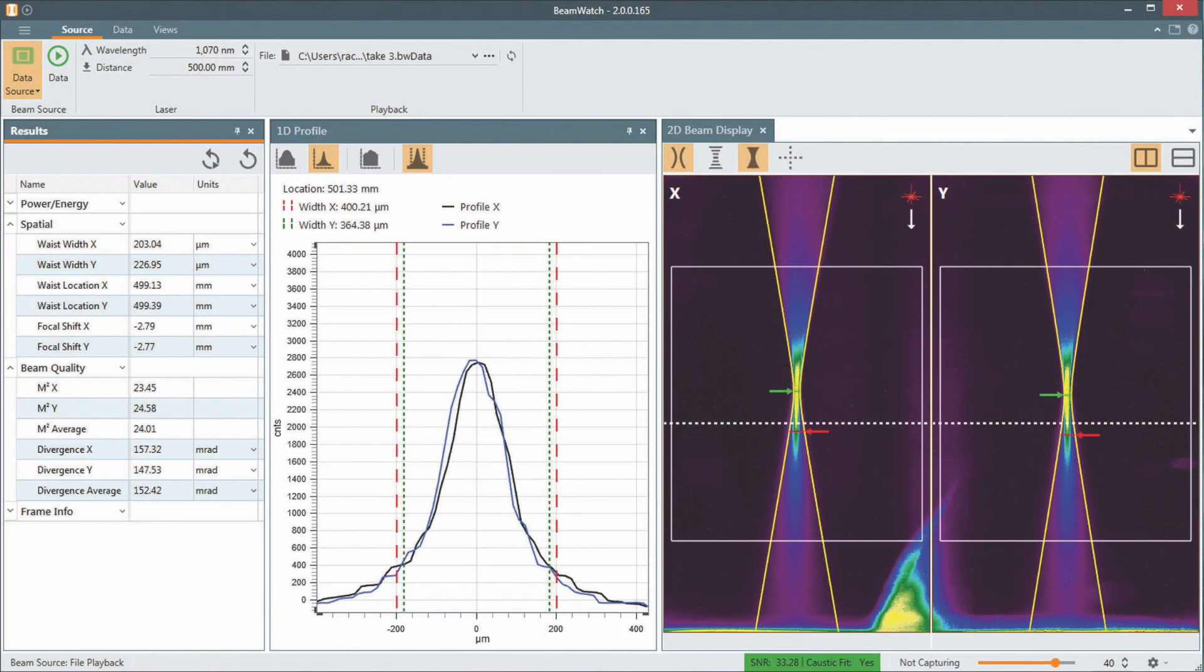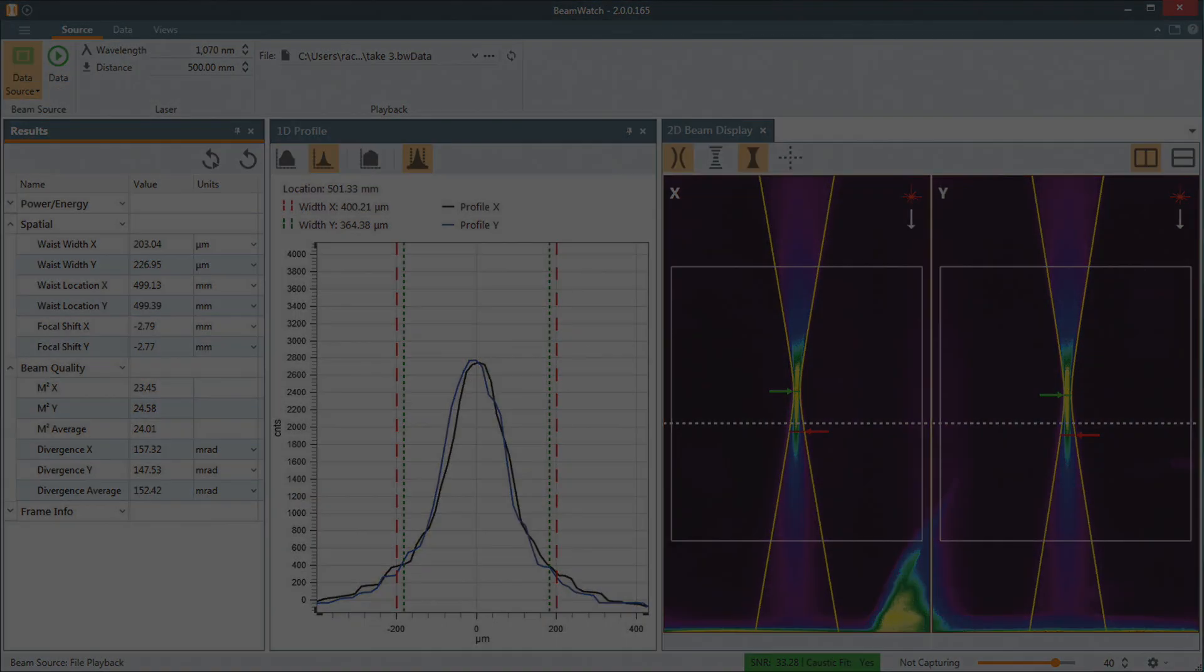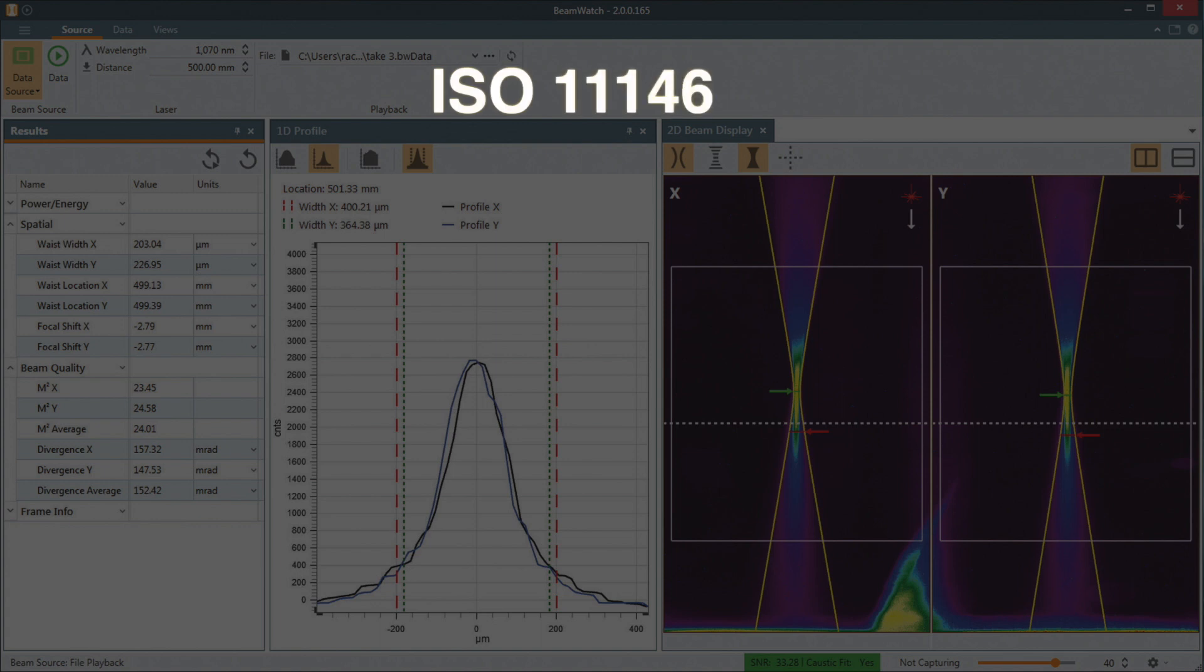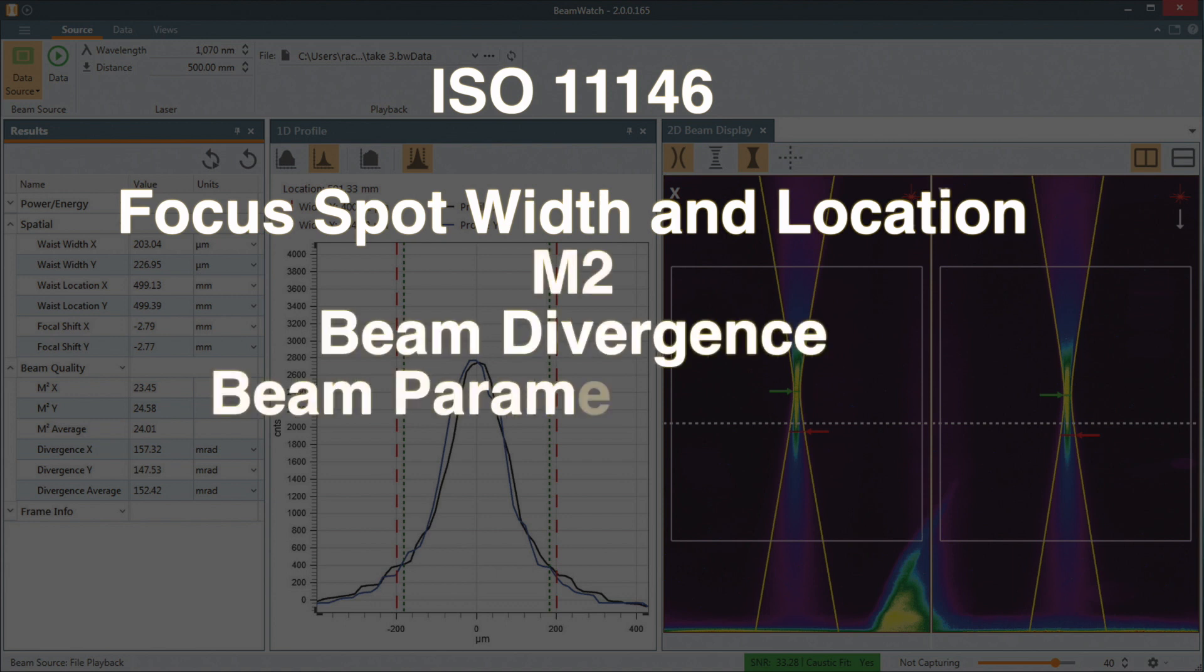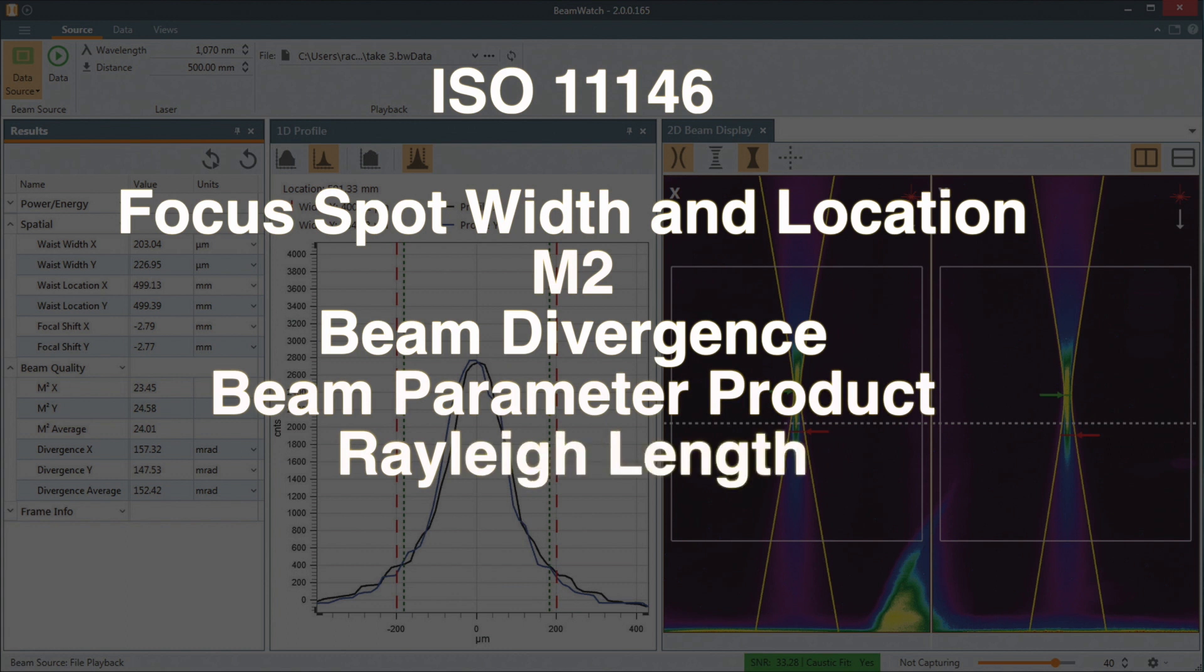BeamWatch AM provides critical real-time ISO 11146 measurements, including waist or focus spot width and location, M-squared, beam divergence, beam parameter product, Rayleigh length, and absolute power.